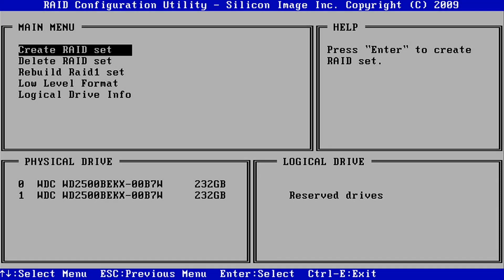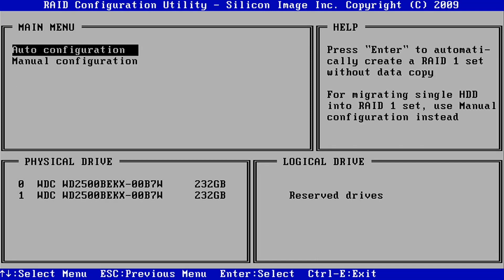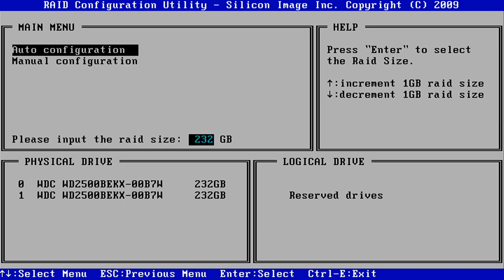Next, select Create RAID Set from the menu. Select RAID 1 in the dialog box, then click the Auto Configuration option, keeping the RAID size default, which should be the maximum. Then confirm the changes by pressing Y.